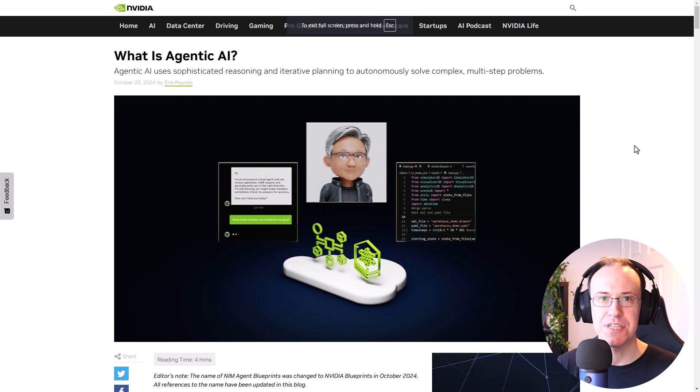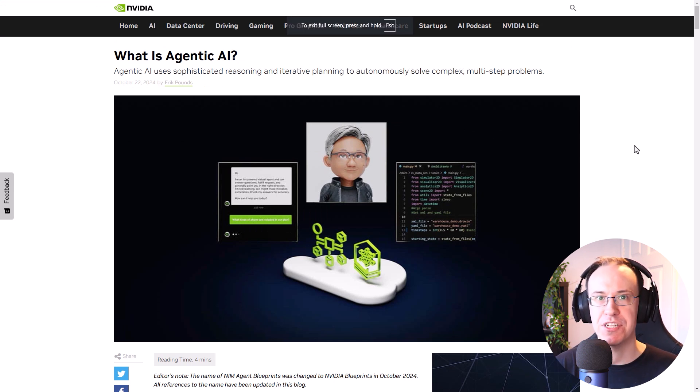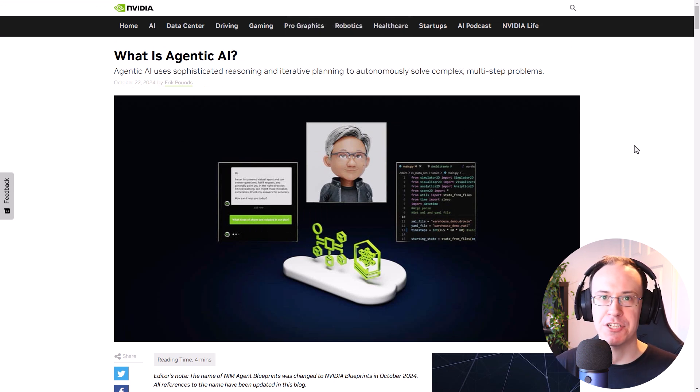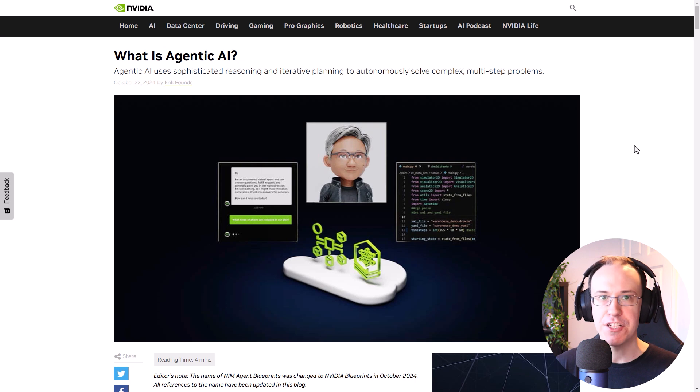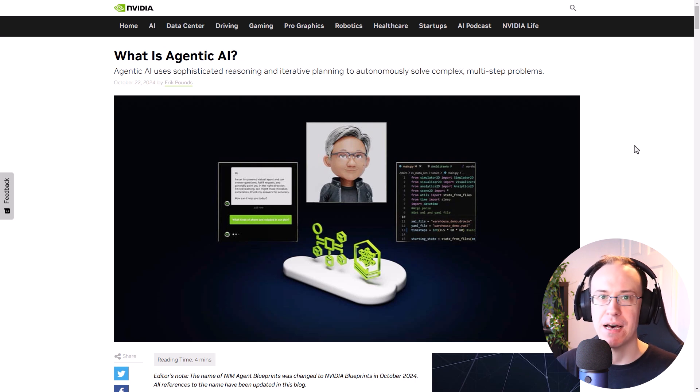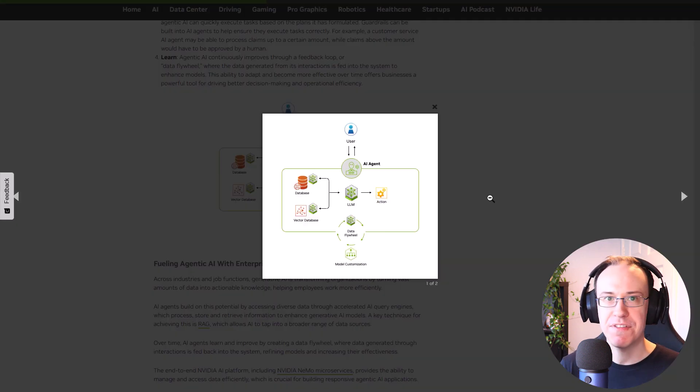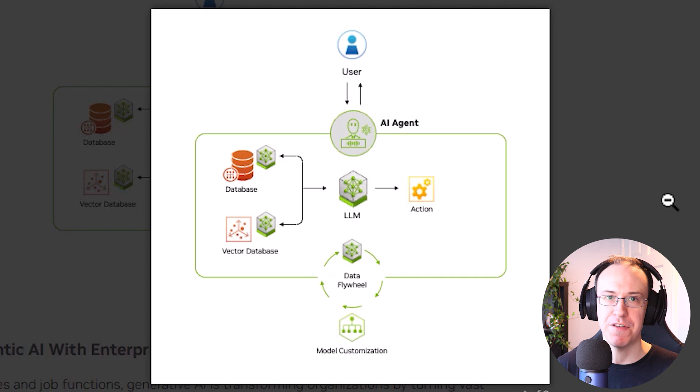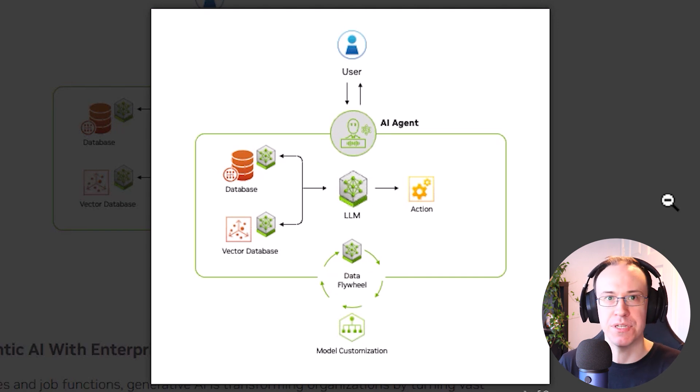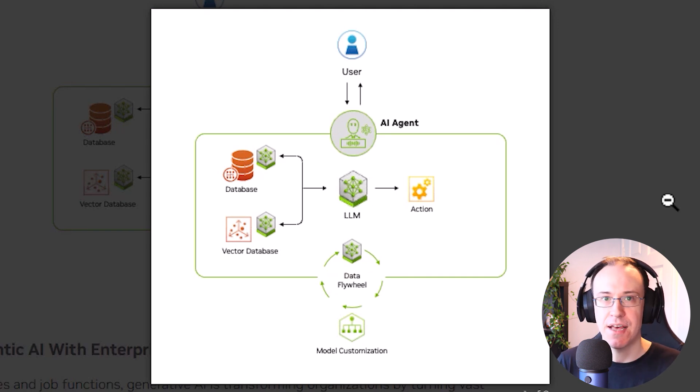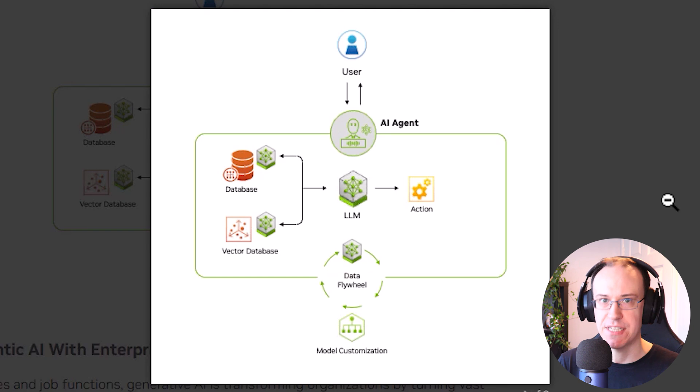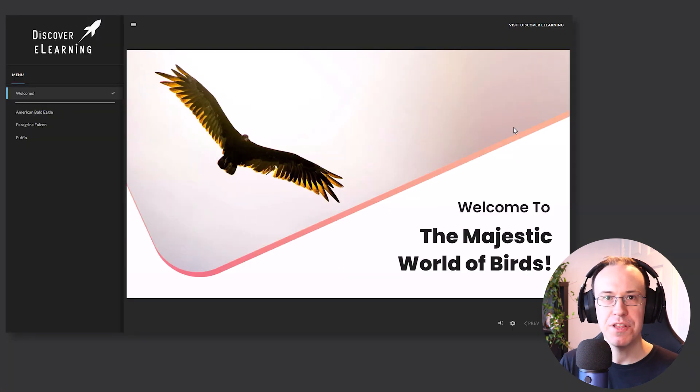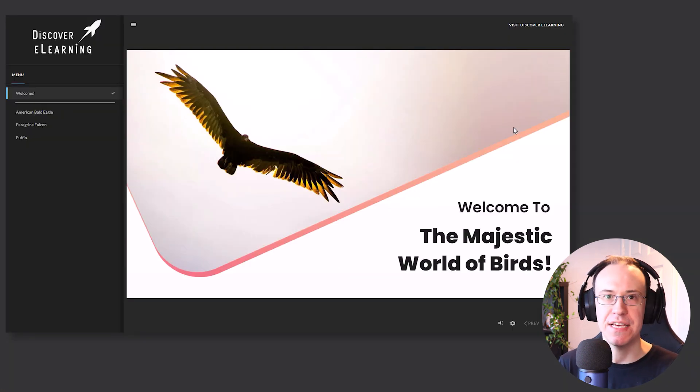You've likely come across the term agentic AI before, which is an approach of putting generative AI into practice to perform predetermined actions on behalf of the user, with typically a very narrow scope of perceived knowledge and influence surrounding the specific task that the AI has been trained to assist the user to do. And if we consider what this potentially means in the context of e-learning,